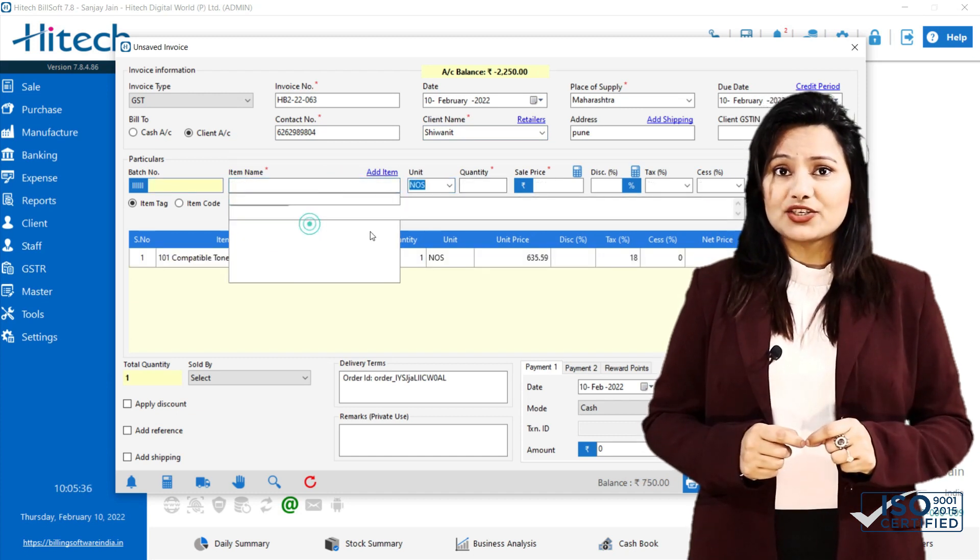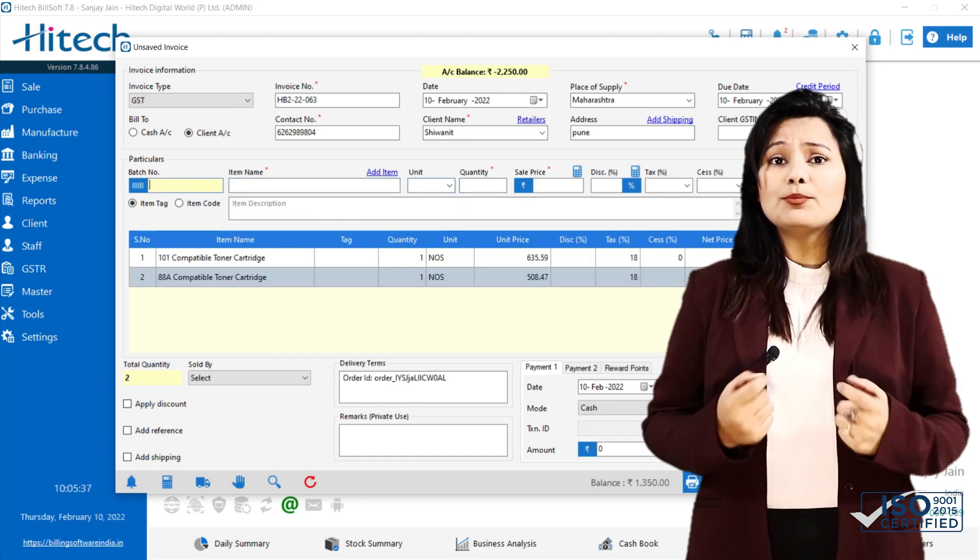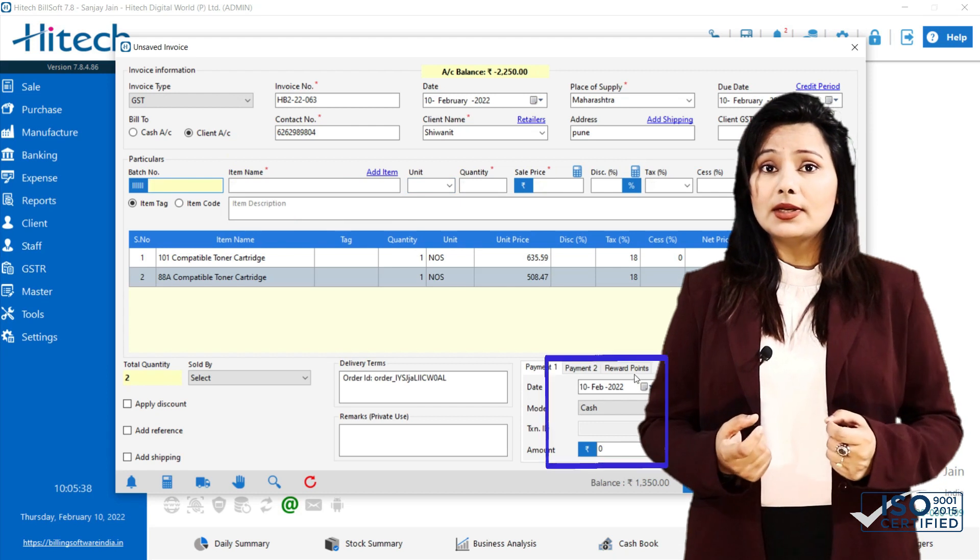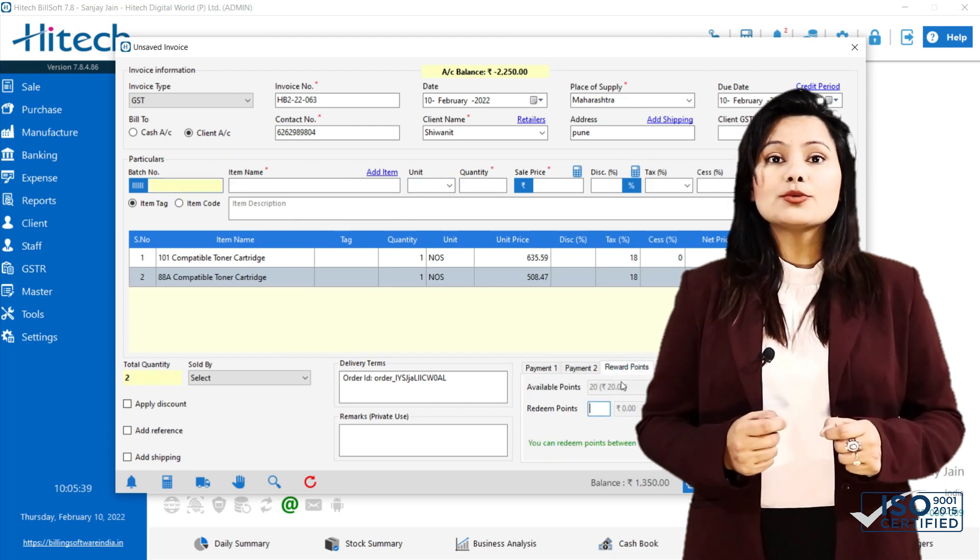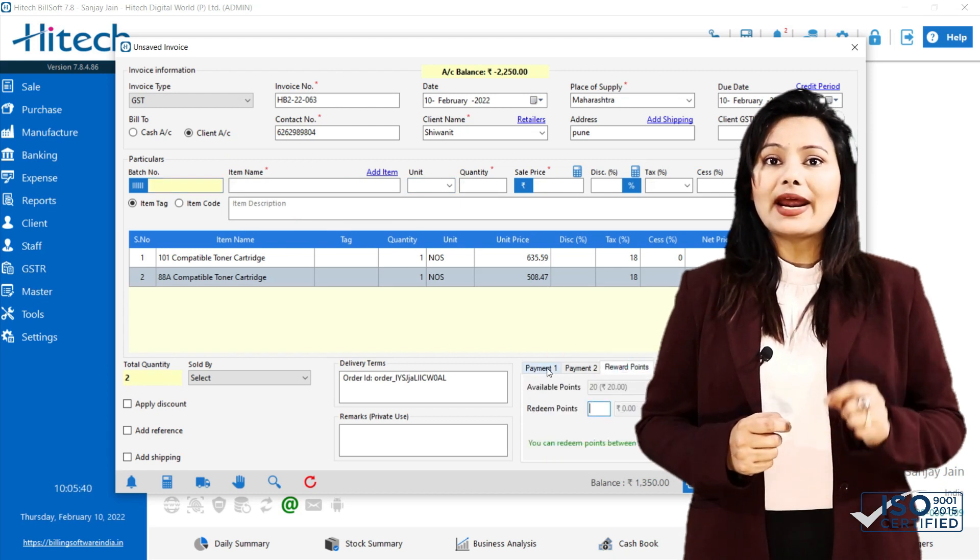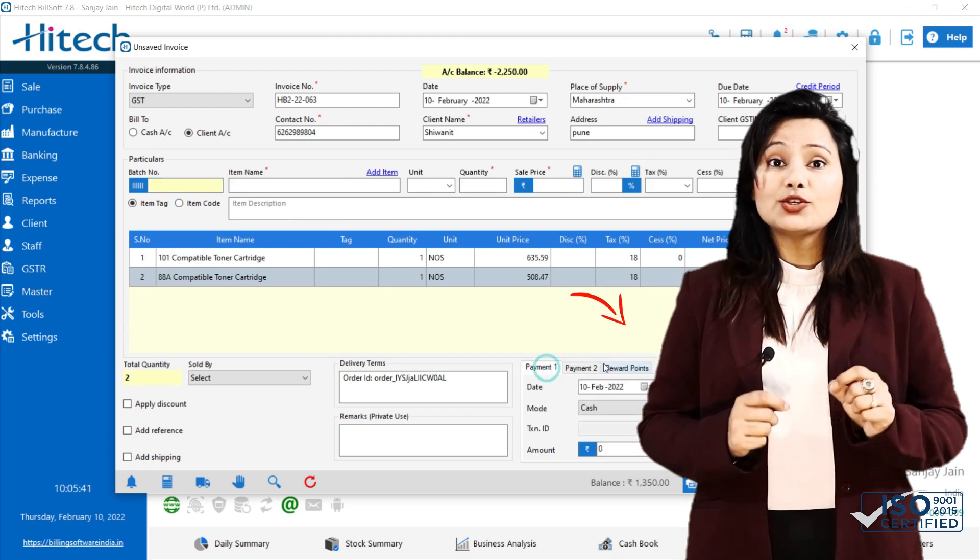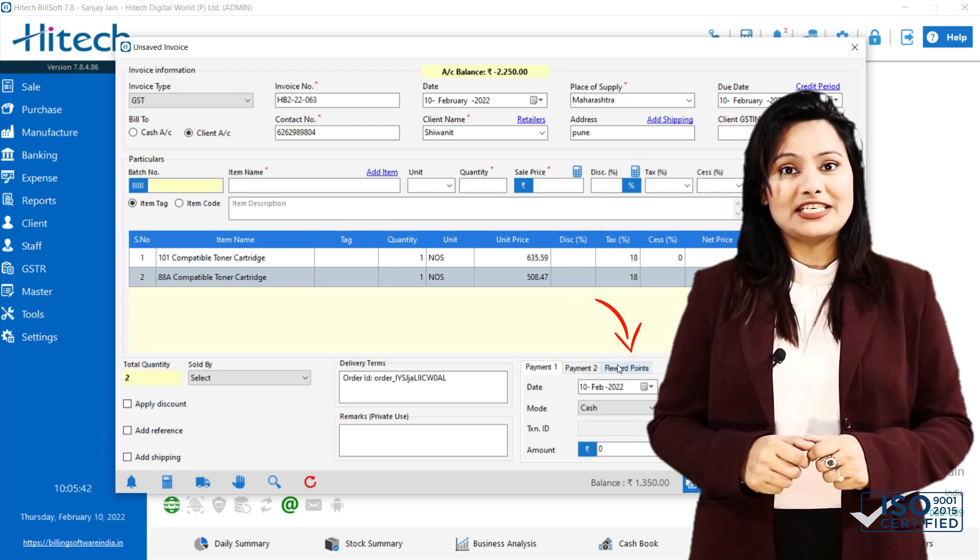In reward point section, you can see points available and text box for entering points you want redeemed.